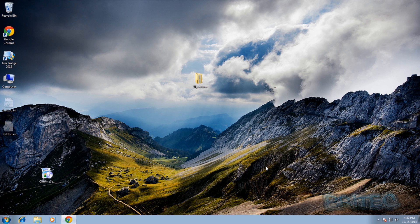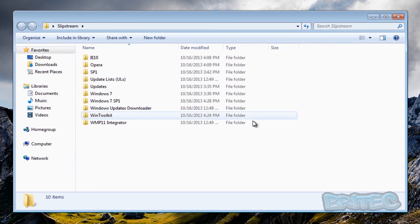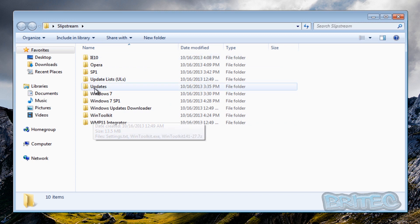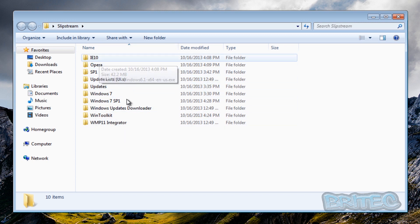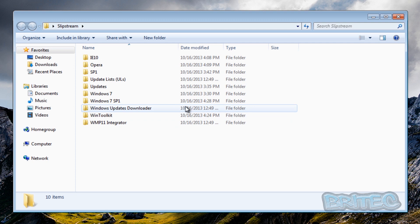He says he's running Windows XP and having trouble doing it on a Windows XP machine while trying to build his Windows 7 build, so I thought I'd show you how to do it in a video. I've got a folder here called slipstream, and inside here I've got a program called WinToolkit, along with all my updates and some other programs we may want to slipstream into our build to save time on installation.